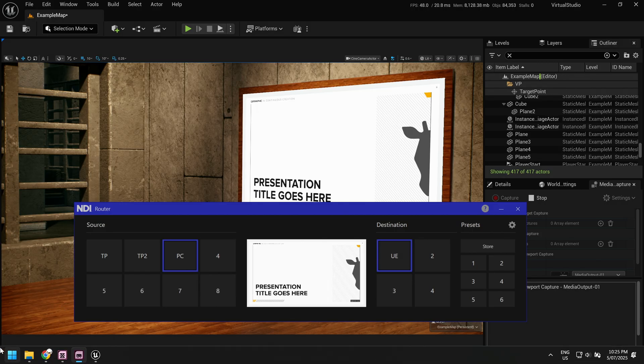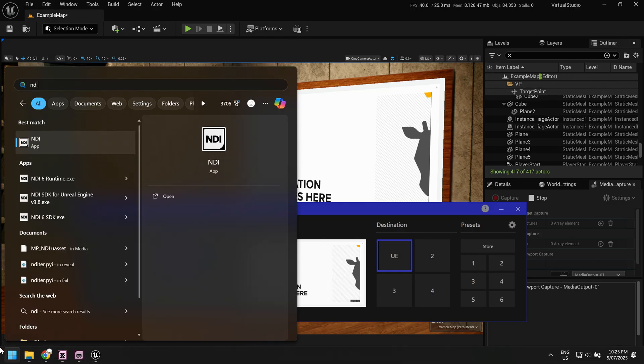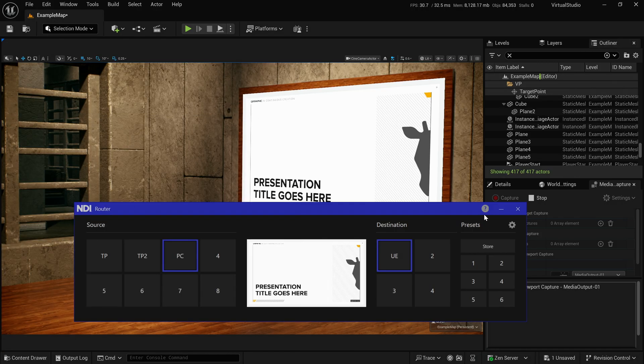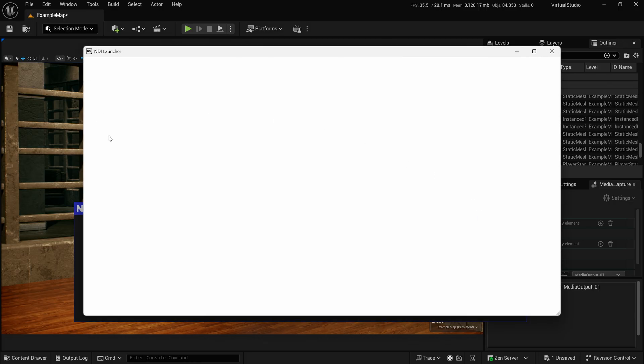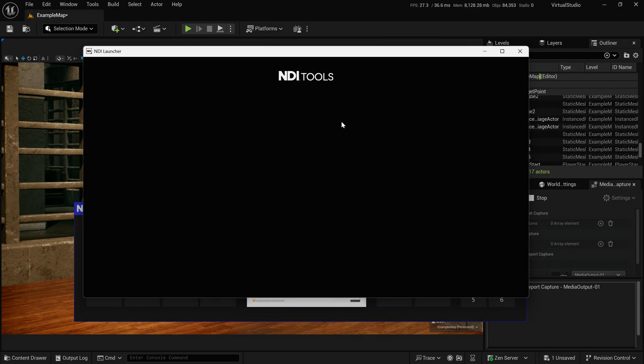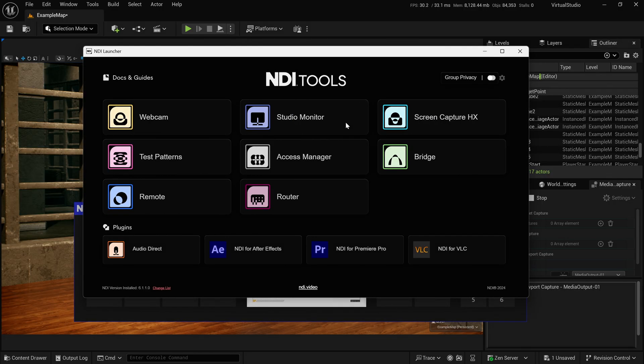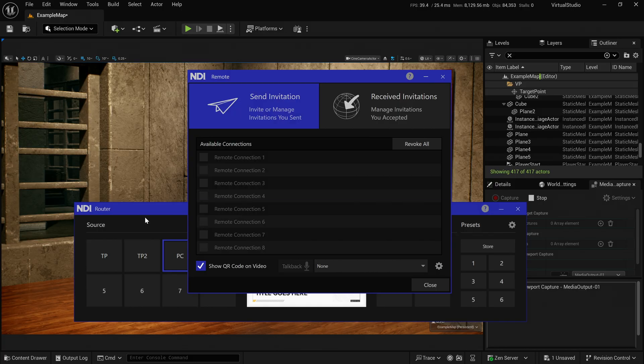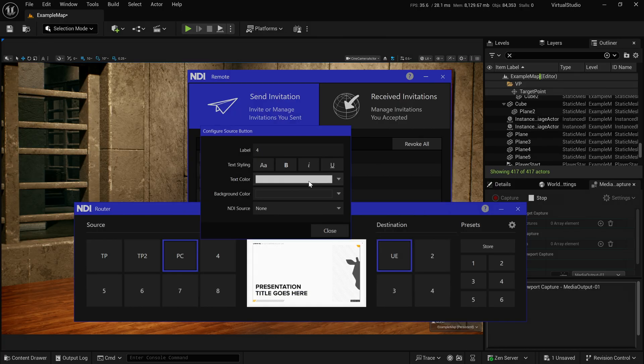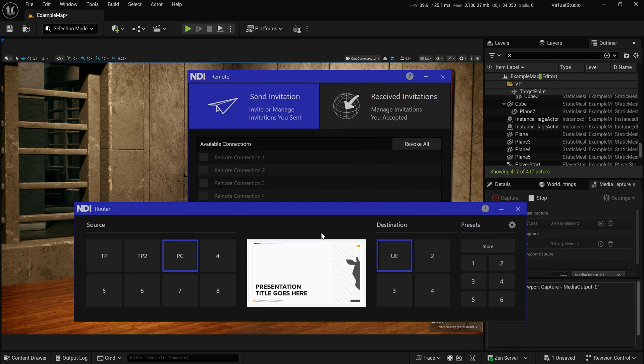And so you could mix this, you could have OBS and OBS output as one of these destination shares. NDI also has a great setup here called remote. And so what this lets you do is allows someone to remotely screen share through a web browser, an NDI source.